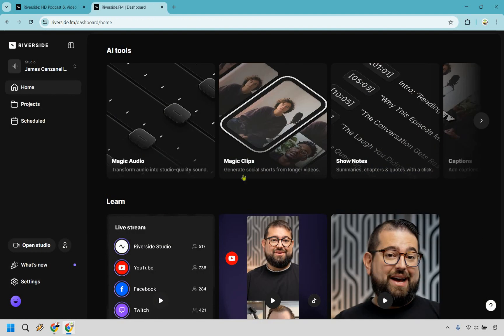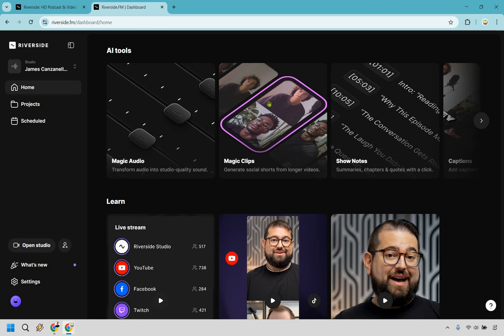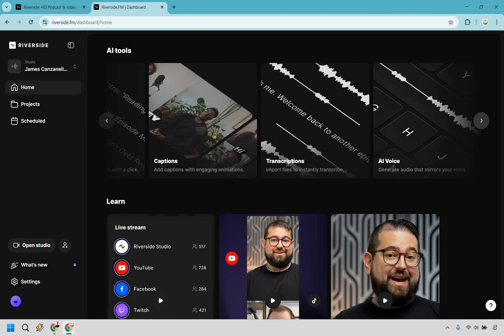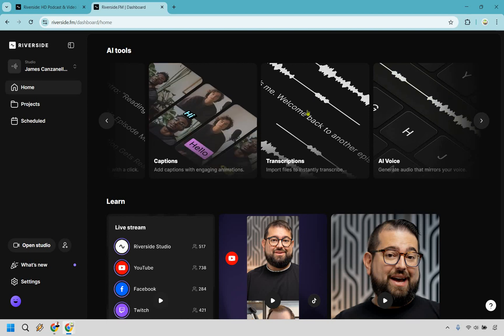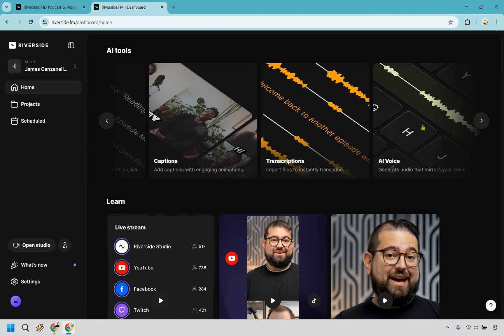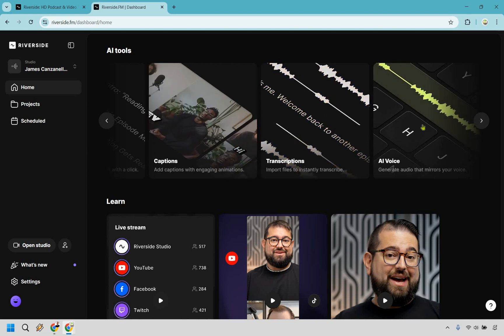All right. So we've taken a look at the magic audio. There's some magic clips that you can do a lot more with as well. Show notes, which is going to be very similar to transcriptions, captions. We added some of those as well. There's the transcriptions. And then of course is the AI voice.